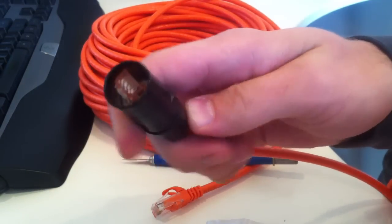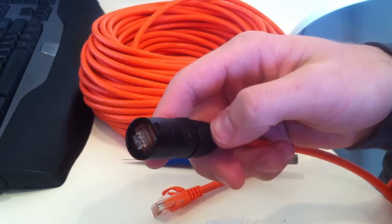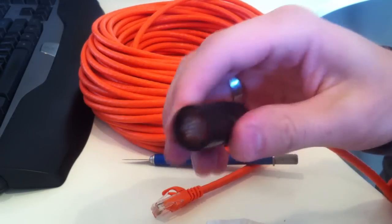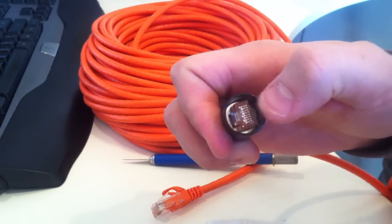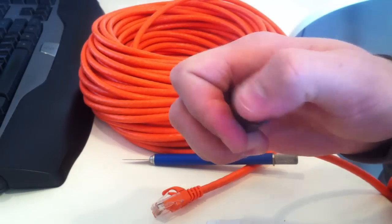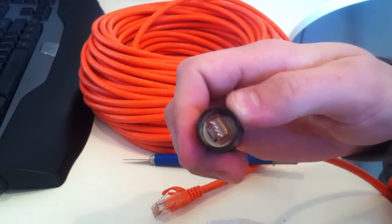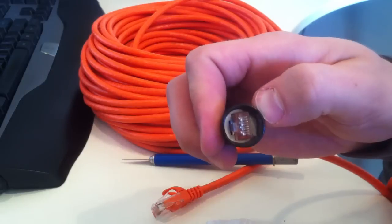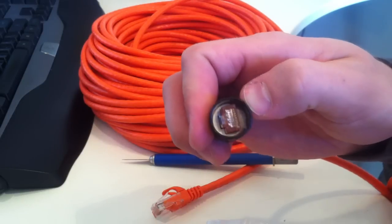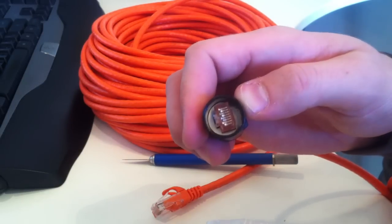EtherCon is a connector made by Neutrik. It's basically a casing that goes around a Cat5 cable, and you can use this for the Digital Snake for your Behringer X32.